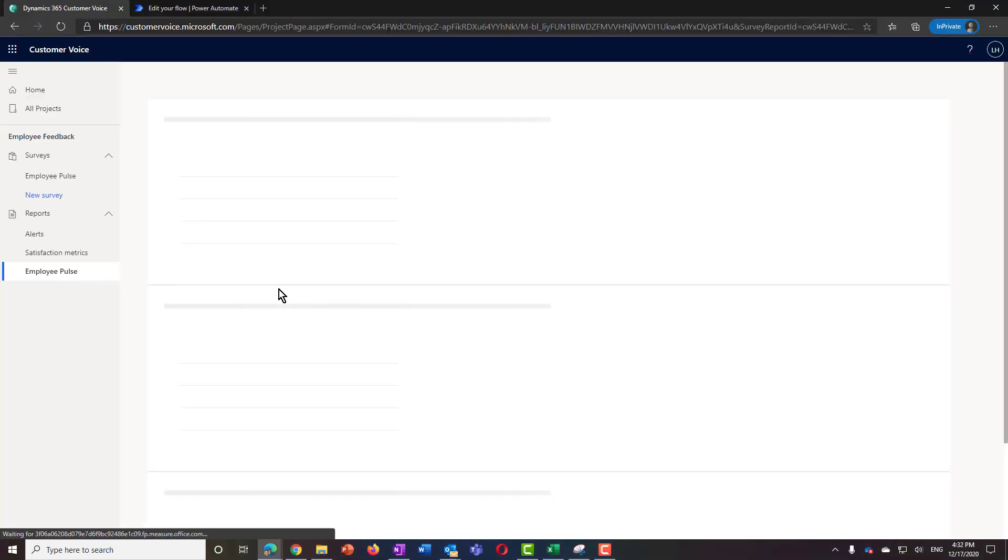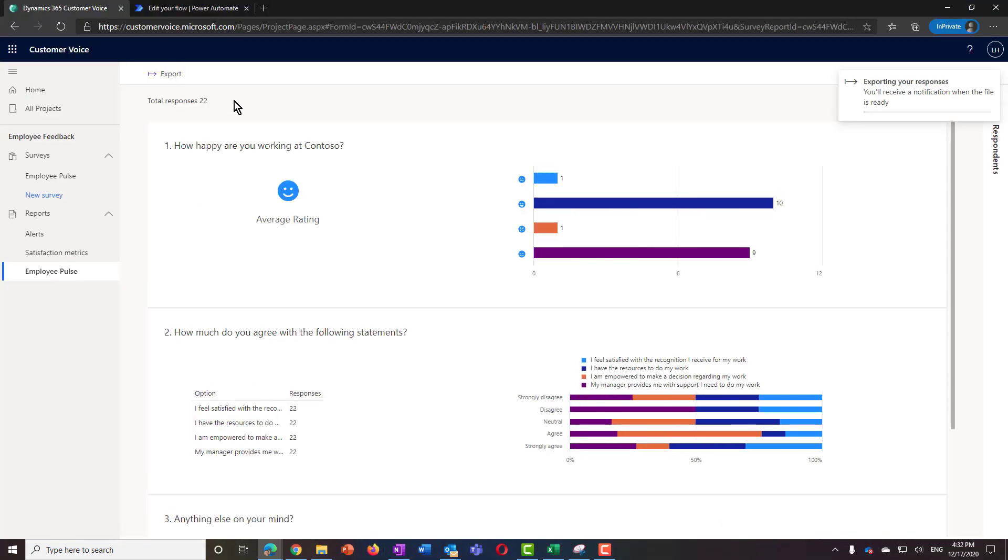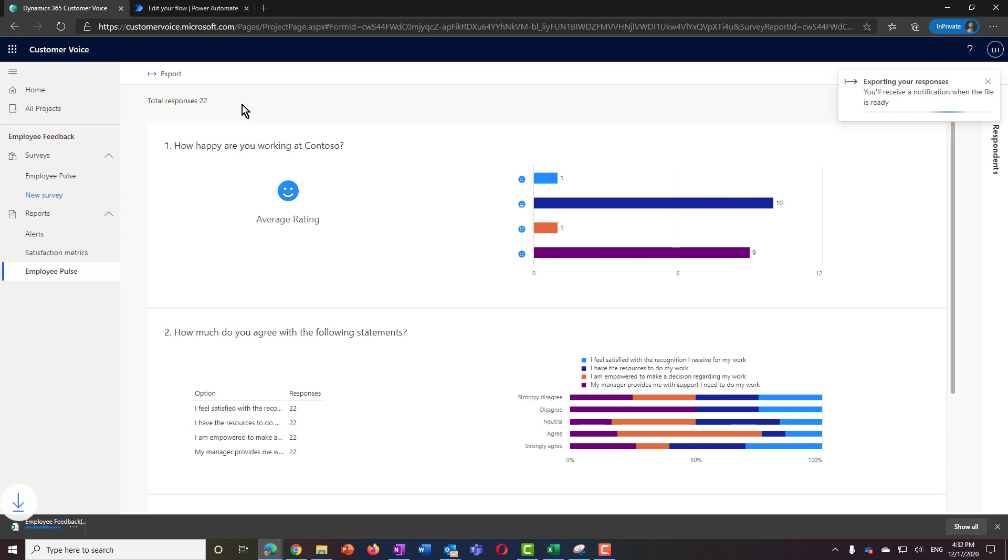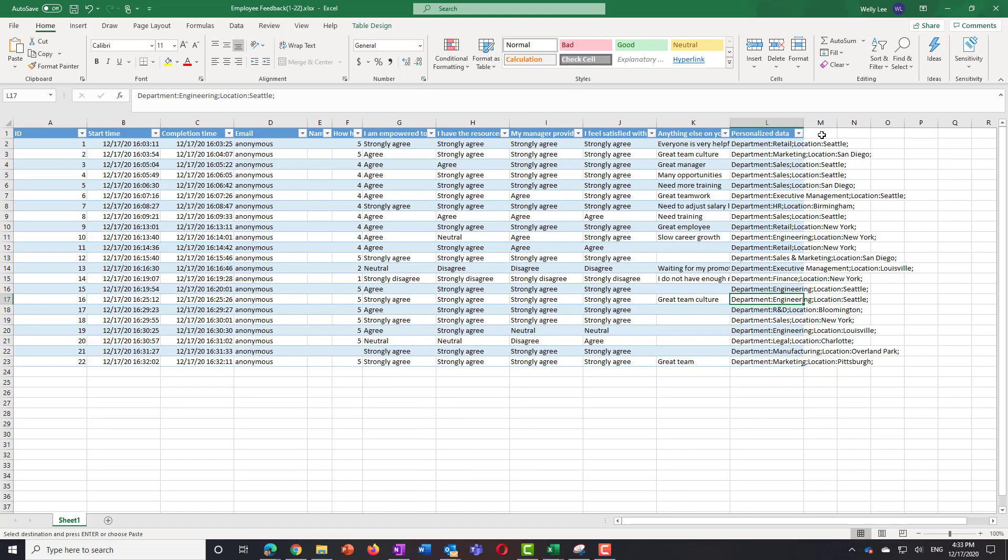After you get the responses you need, you can view the report and download the data into Excel. The survey variables including the department and location appear as a column in the Excel spreadsheet.